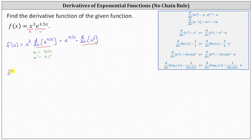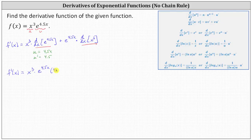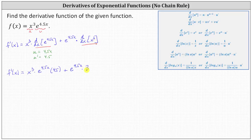So f prime of x is equal to x cubed times the derivative of e to the power of 4.5x, which equals e to the power of 4.5x times u prime, which is times 4.5, and then plus e to the power of 4.5x times the derivative of x cubed, which is just 3x squared.